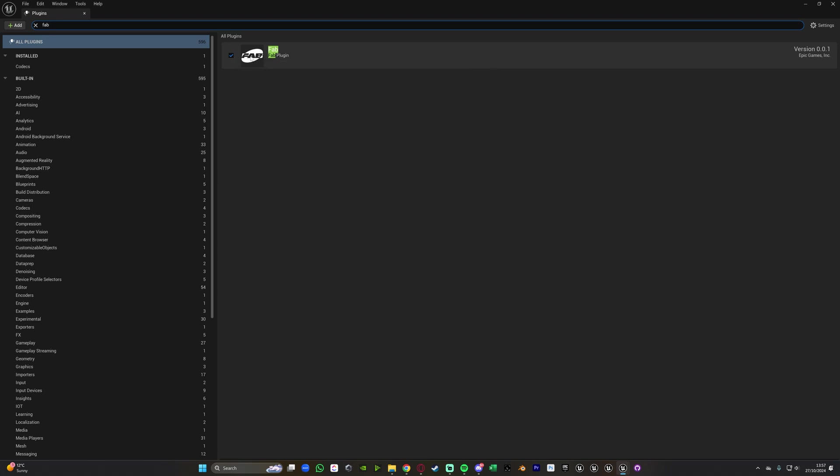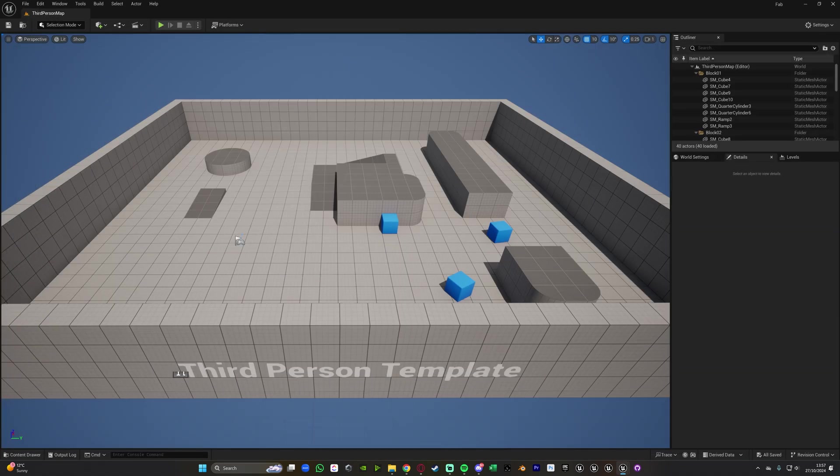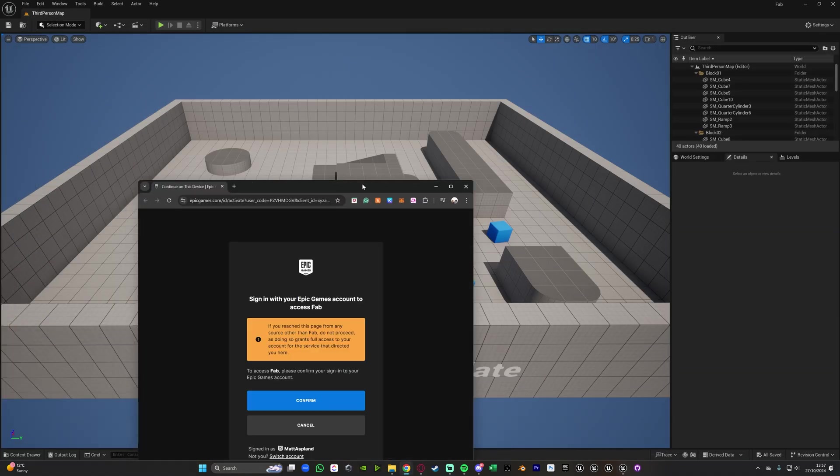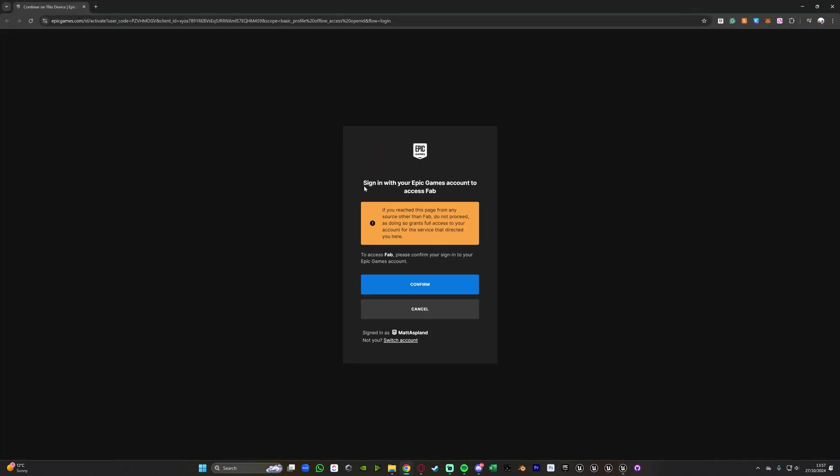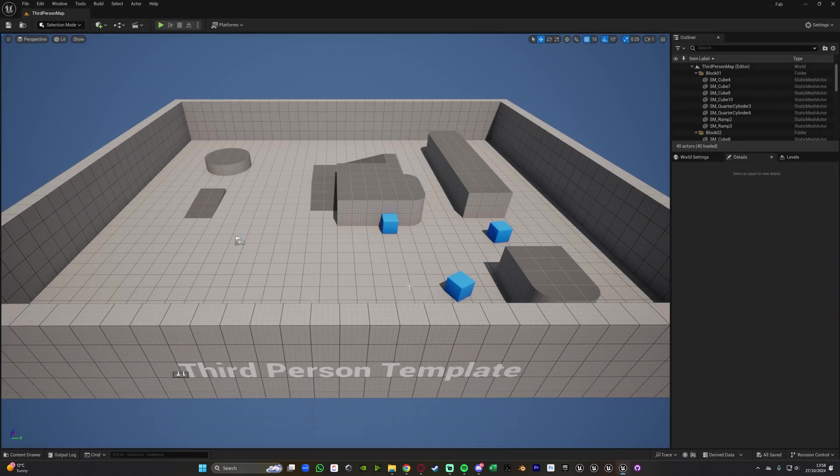If it's not you can just simply tick it there and it'll be enabled and then what you'll probably also notice when you just open up your project is that your browser will open telling you to sign in to Fab. So you can then press confirm to sign in and then that should close and take you back into Unreal